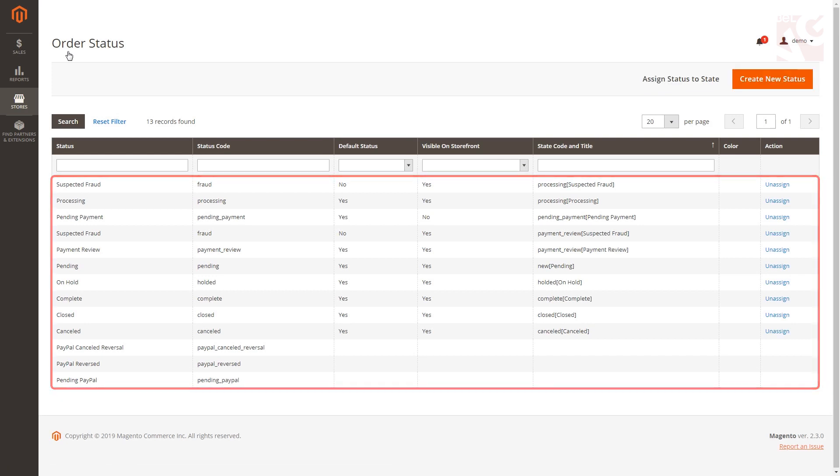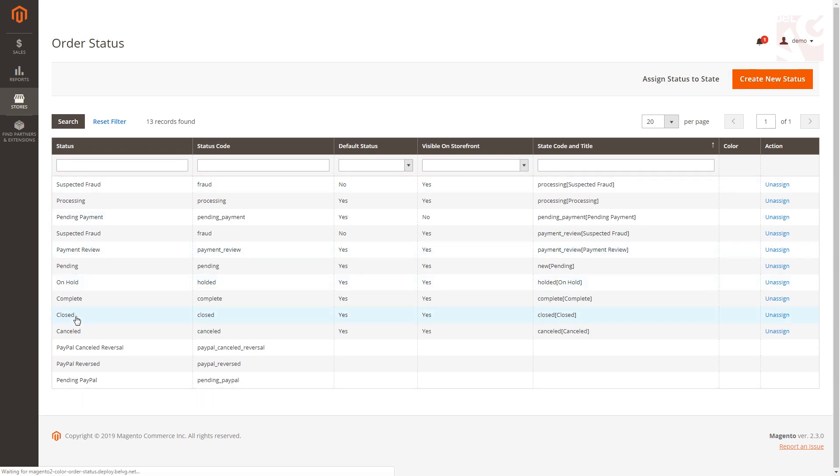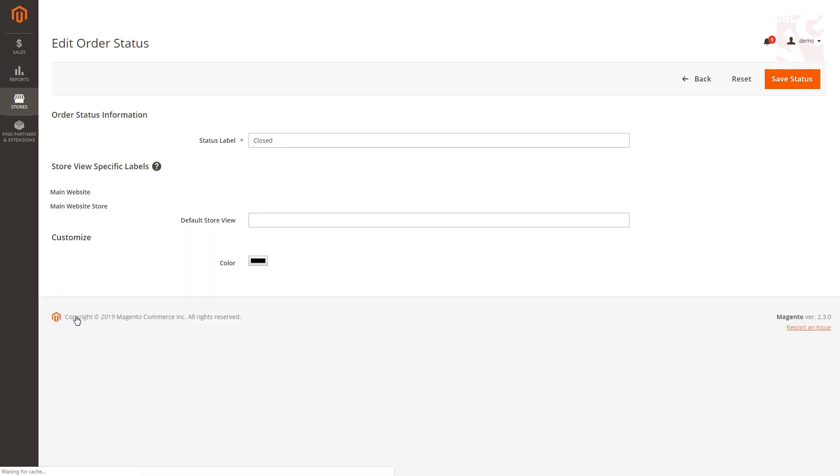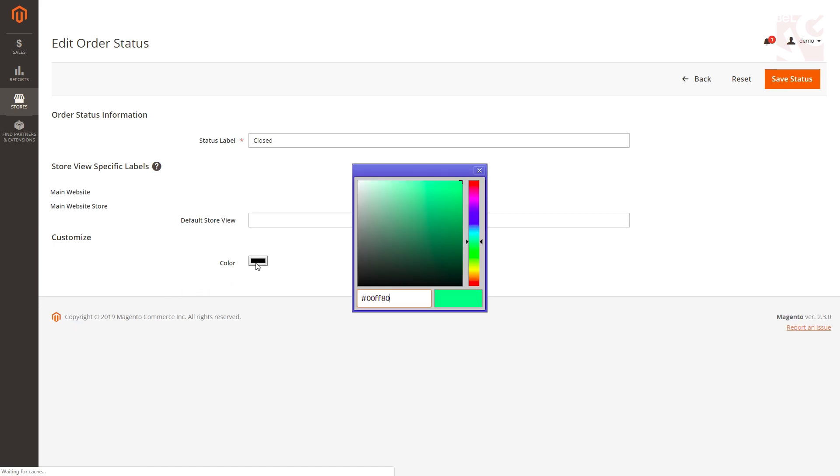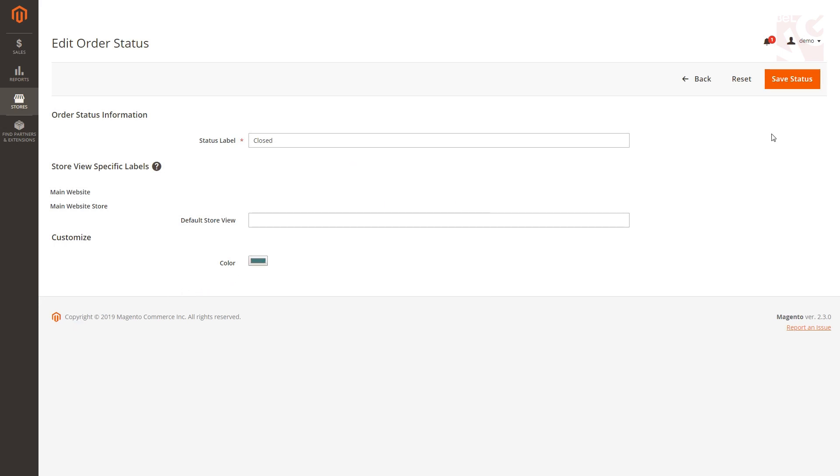Hit the status you want to set the background color and that brings you to the page where you can specify the color in the Customize section. Define the color to a certain status via color selector and don't forget to save your configs.